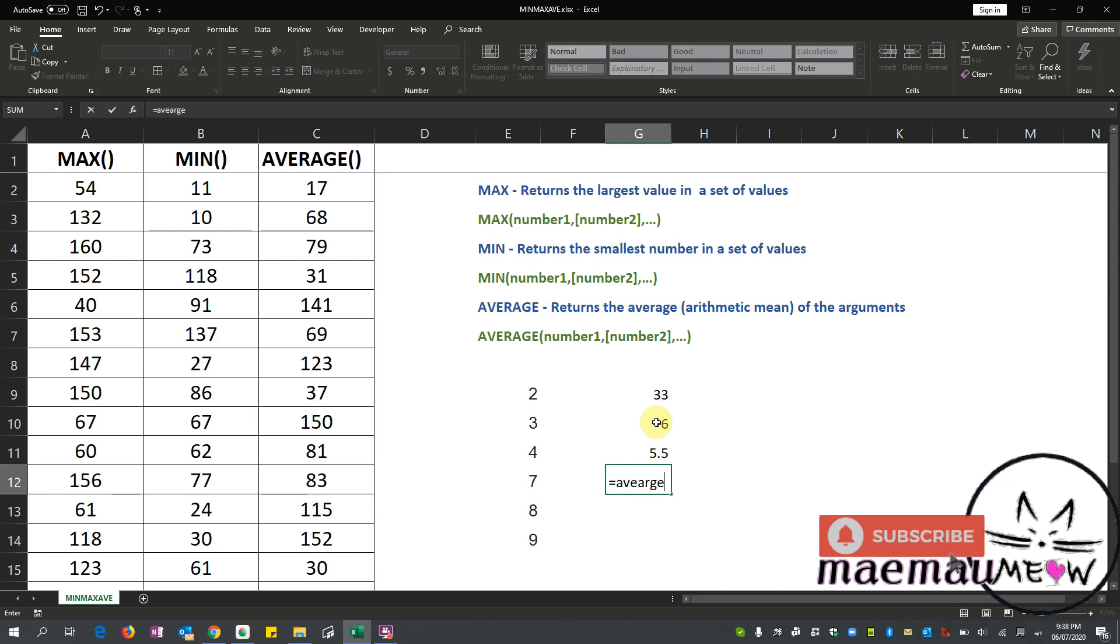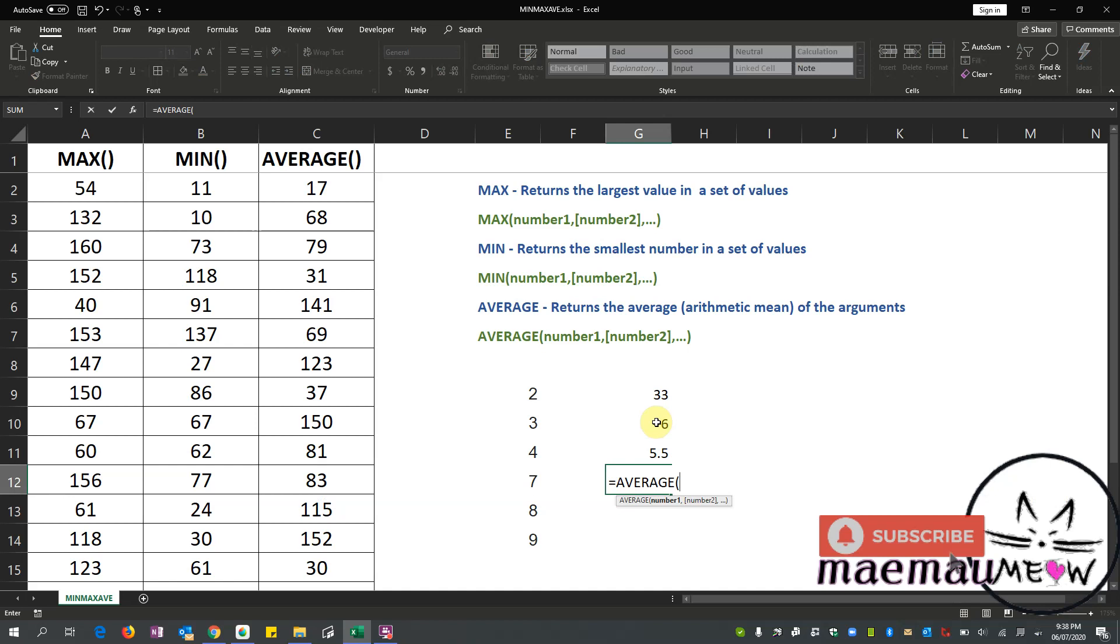So our average is actually 33 divided by 6, so that's 5.5. So let's check: using AVERAGE function, are we going to get 5.5 as the average? So there you go, it's 5.5.